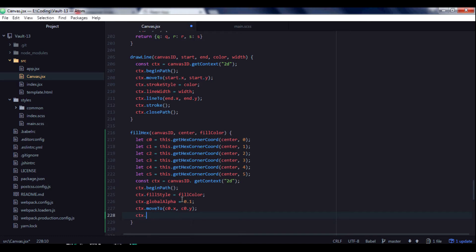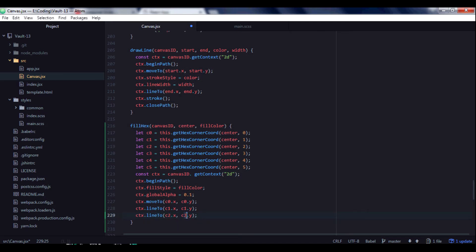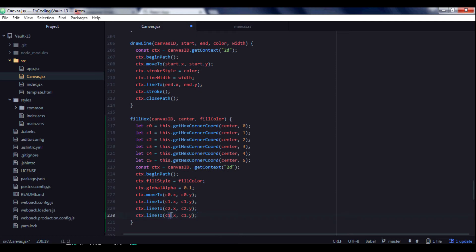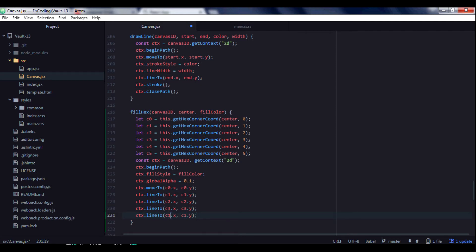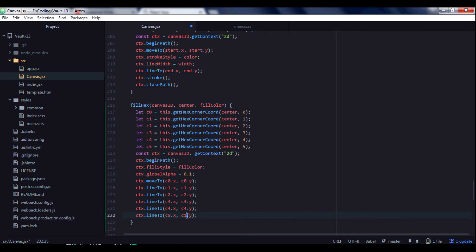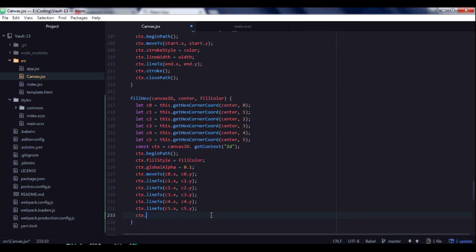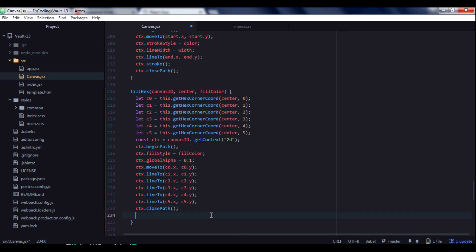Then we draw lines from the top corner to each remaining corner of the hexagon. There will be some boilerplate code but for simplicity I'll leave it as is — the main purpose of this video is to show you the simplest way to do things. Then we close the path and call the fill method of the canvas.